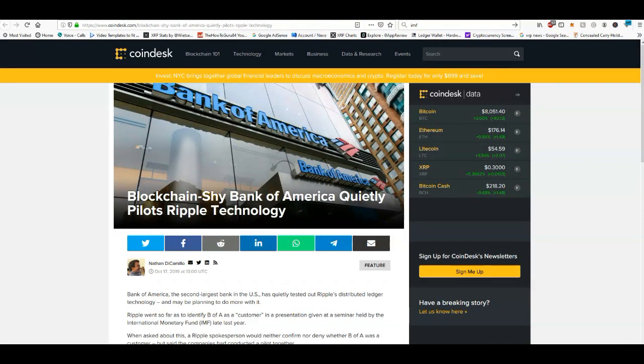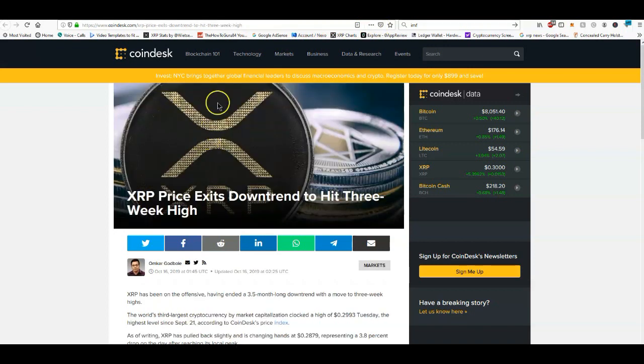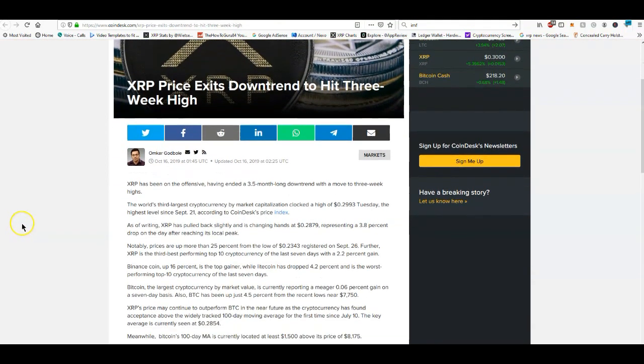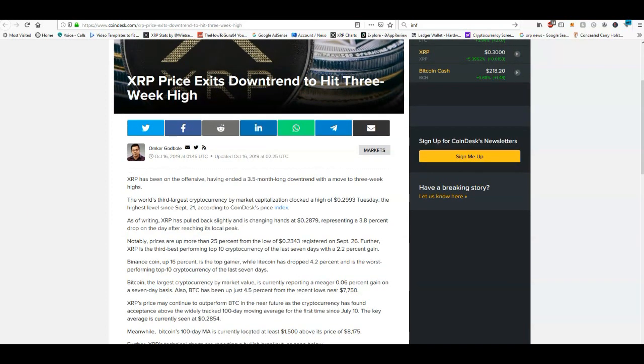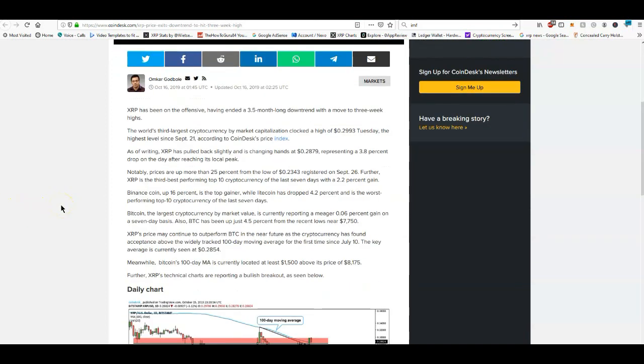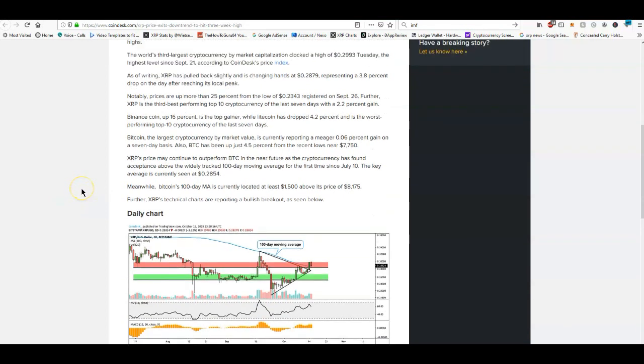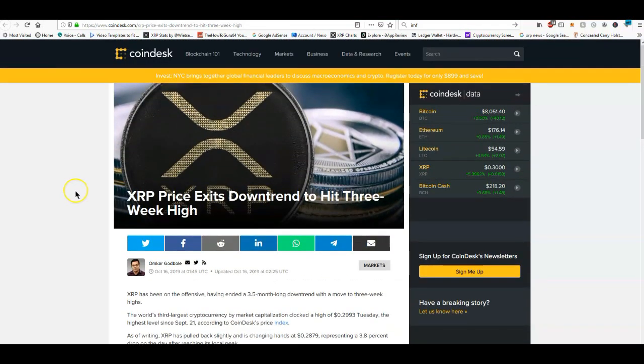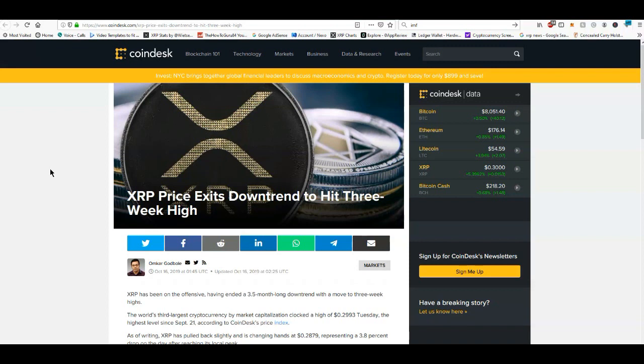As you can see, XRP exits downtrend to hit three week high. Yeah, we're kind of coming up and this is due to the good news and the news that's been coming out regarding all the things going on with XRP. It is amazing how all of this stuff can come out yet not a whole lot of movement, nothing significant really. But I think that's going to change, guys.